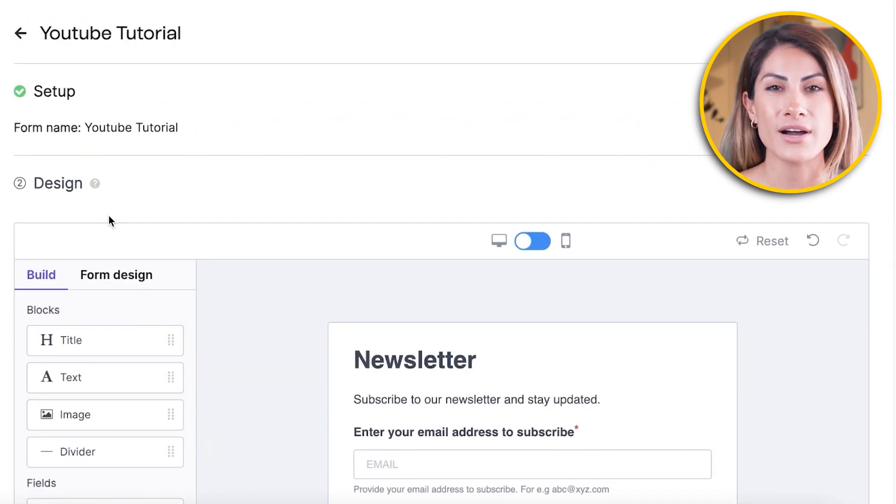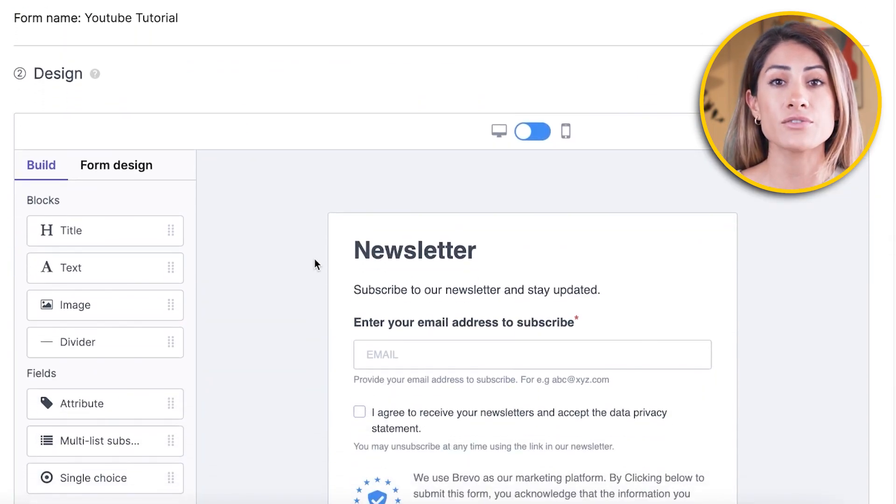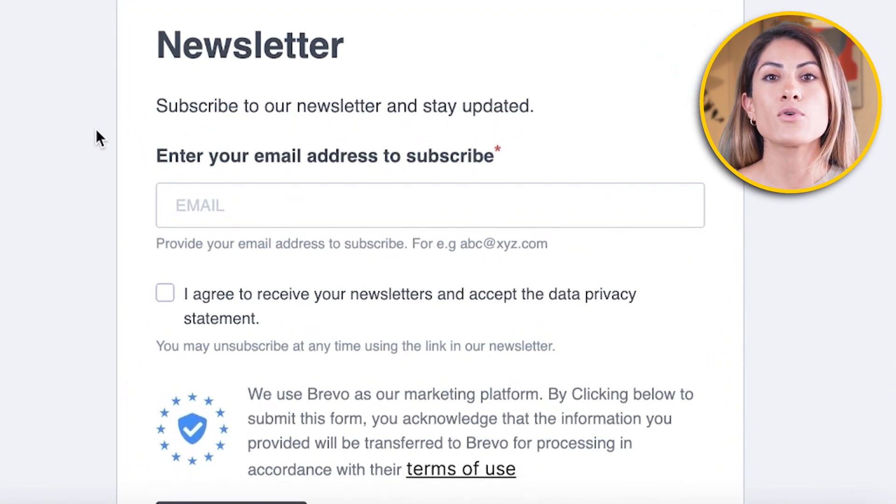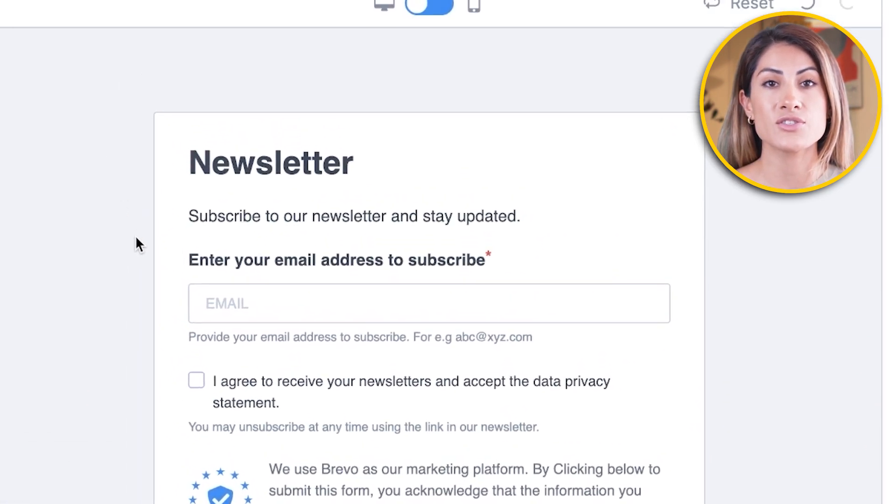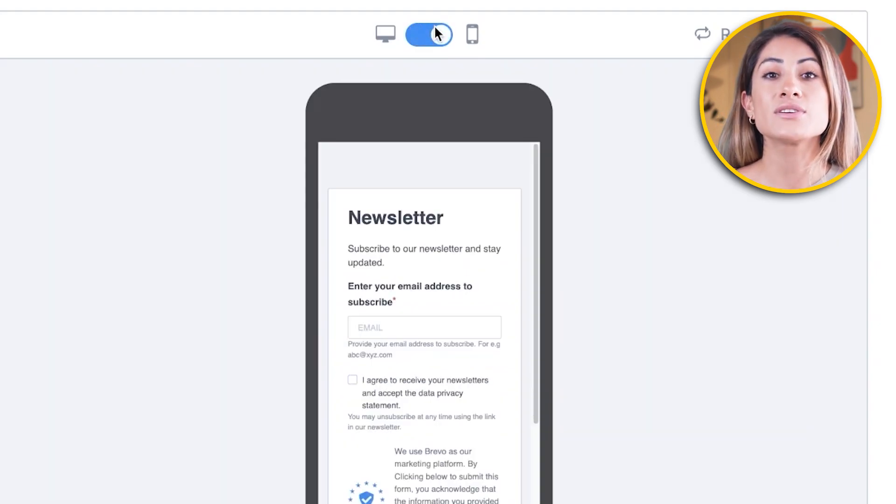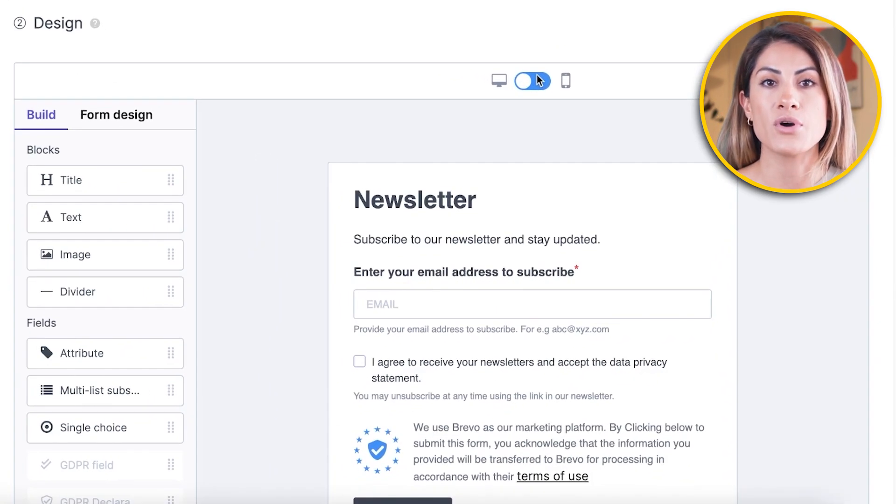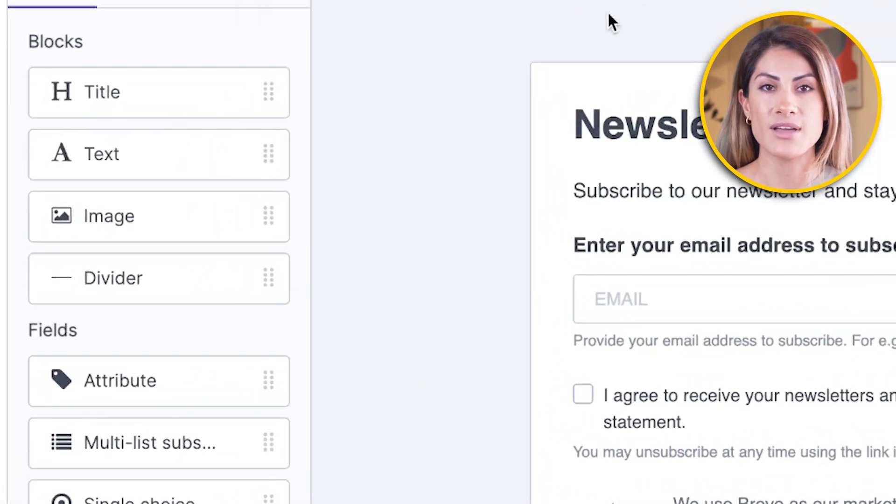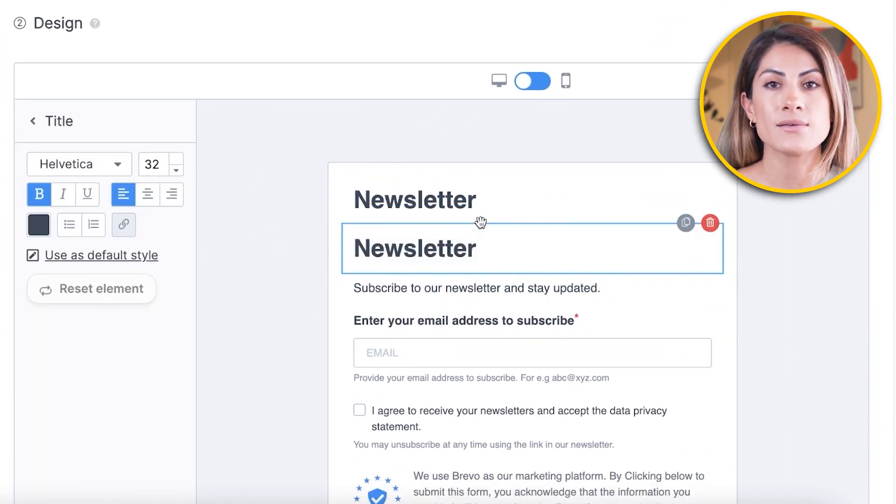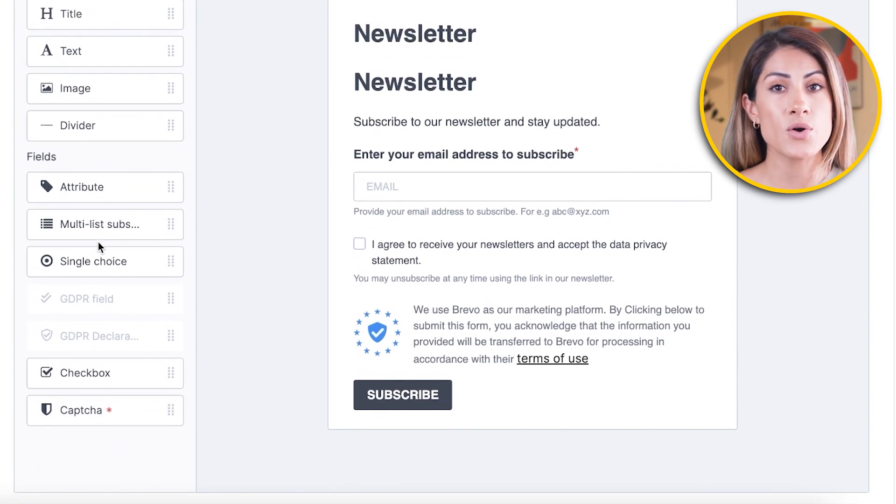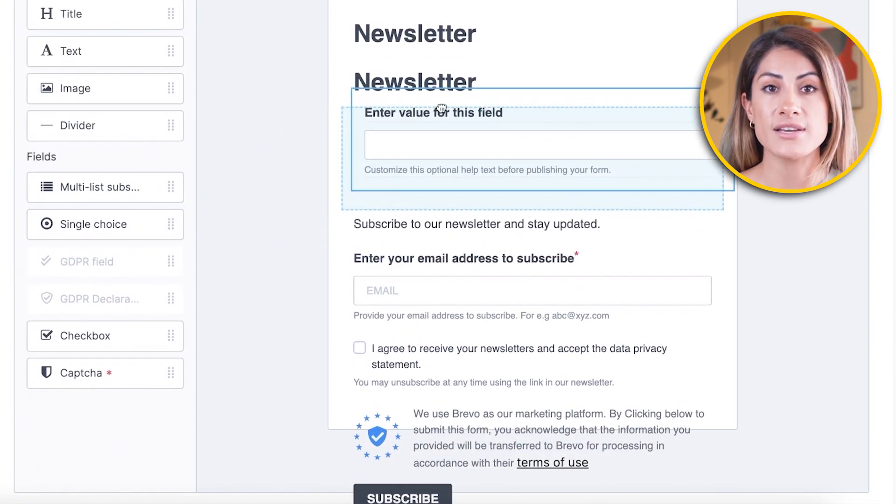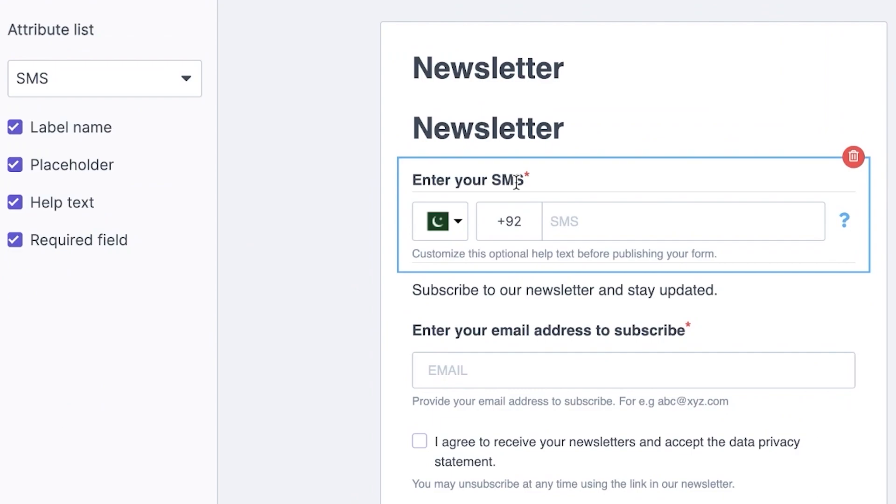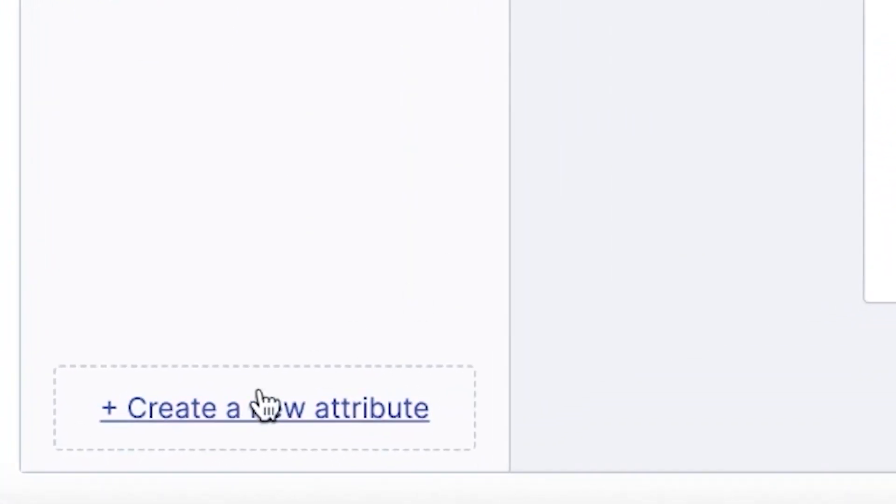Now comes the fun part. We get to design our subscription form. On your right, you'll see a live preview of your form. You can switch between the desktop and the mobile views. To add elements to your form, all you have to do is drag them from the left side onto your form. It's pretty easy. One incredibly useful field is the attribute field, so let's drag it over here. Here, you can ask for different kinds of information, like the subscriber's name, phone number, or even their birthday. Want to ask for something specific? Just click on create a new attribute on the bottom.